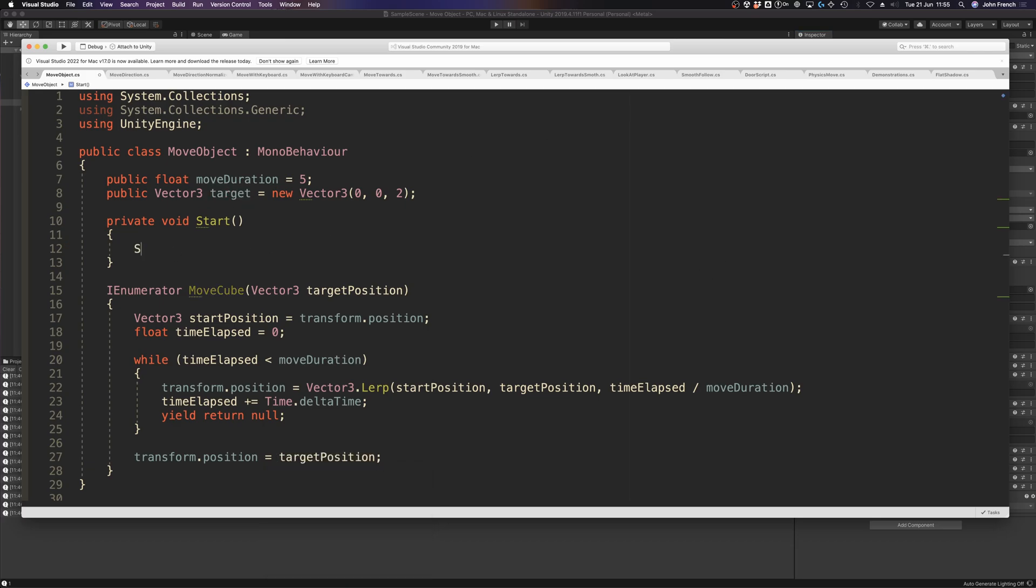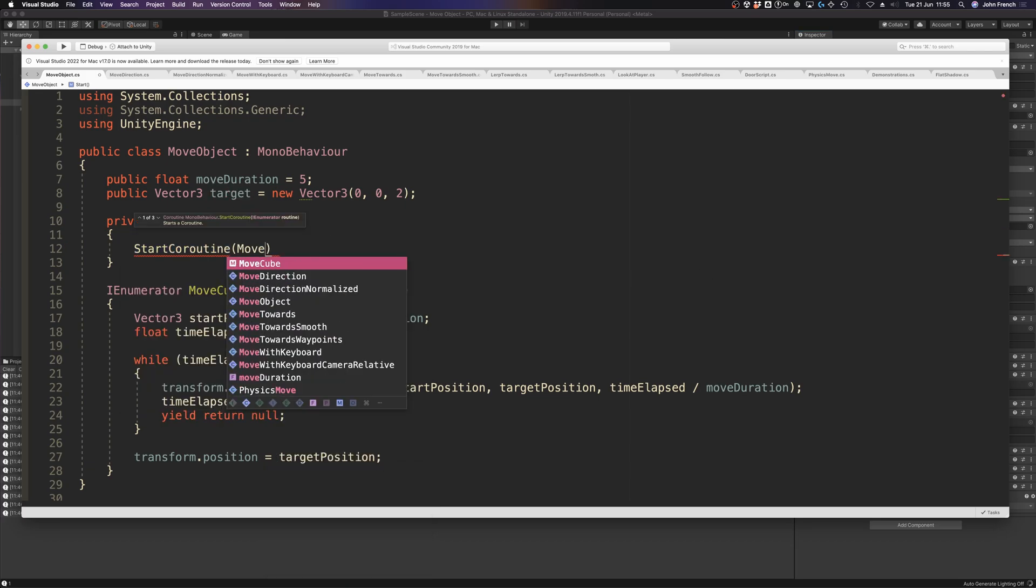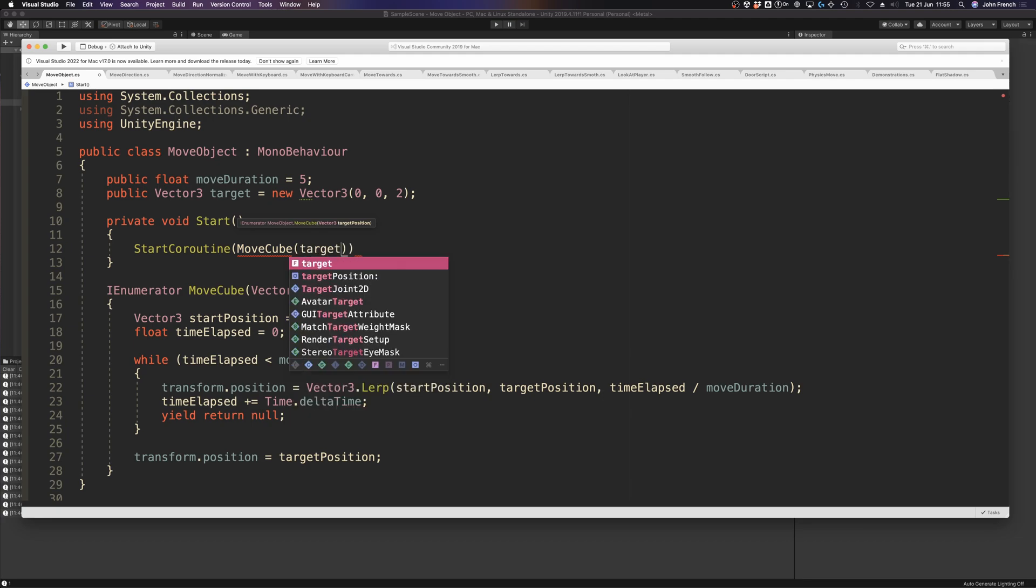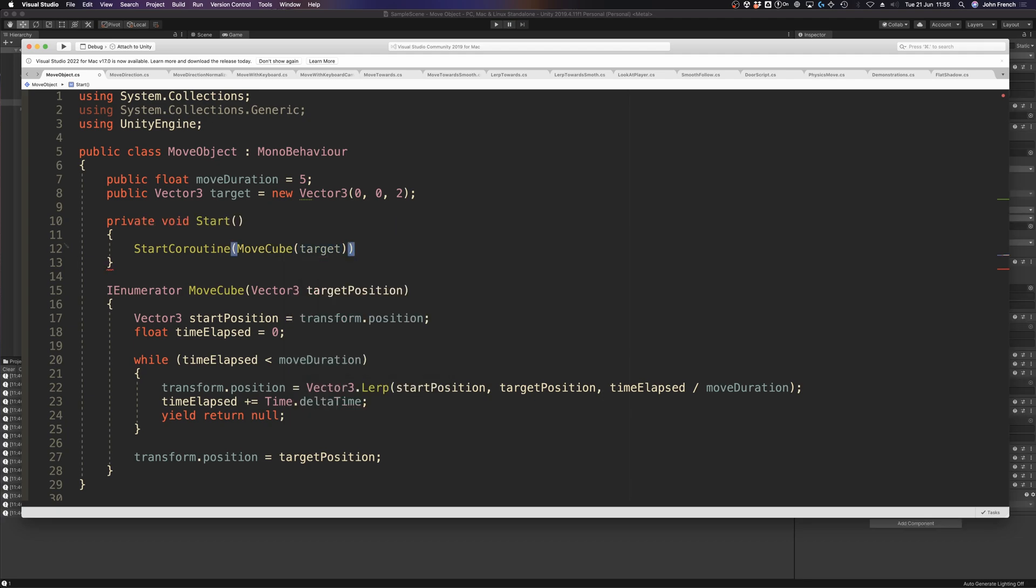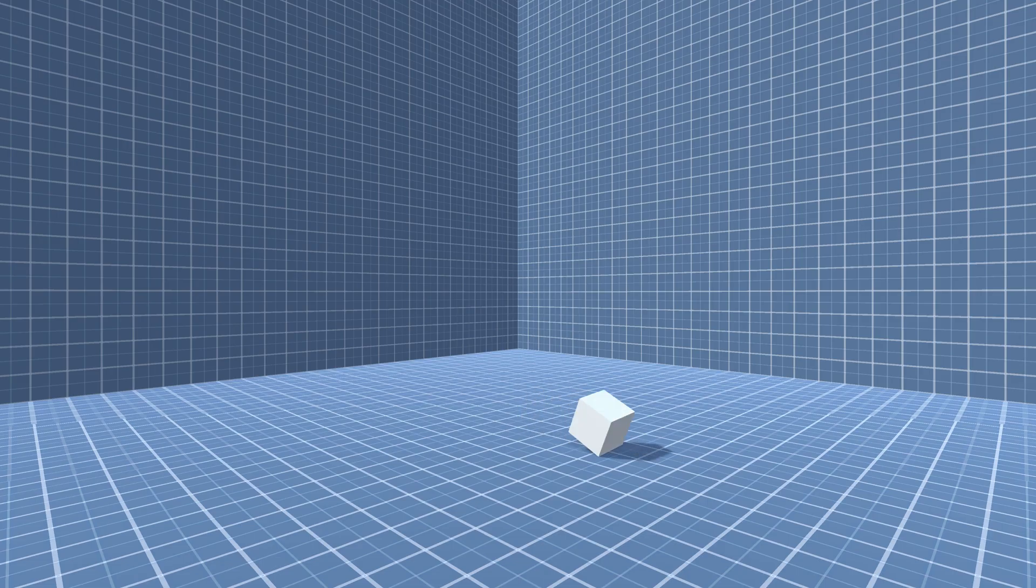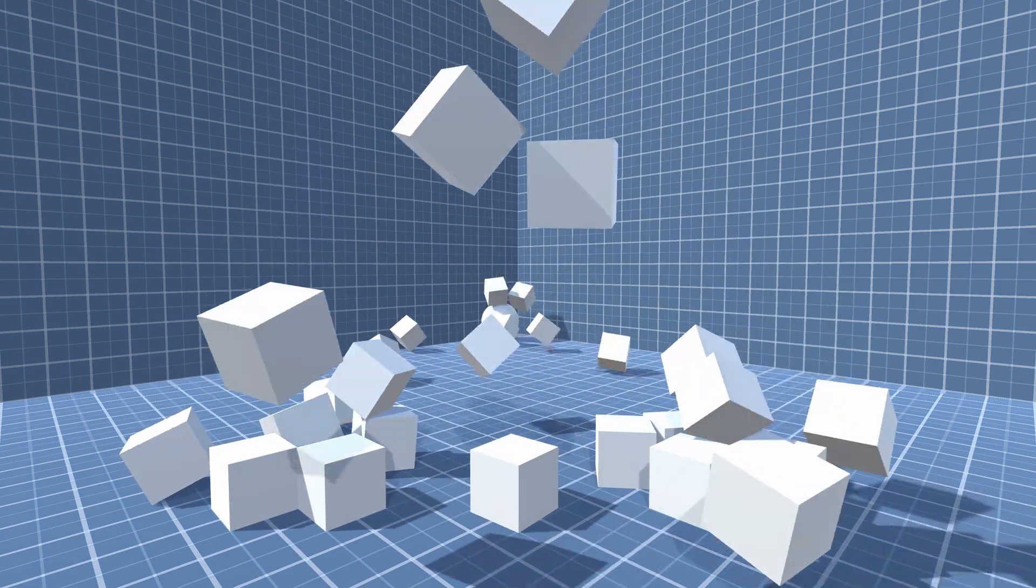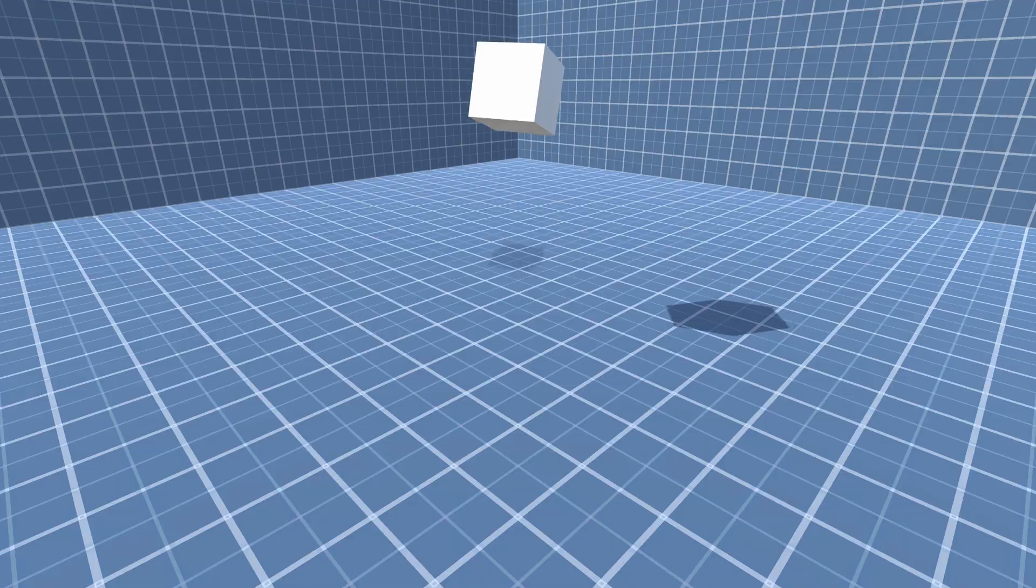These methods work well for creating precise, controlled movements. But what if you don't want to control an object's movement precisely? What if you'd rather push, pull, or throw an object, creating movement using physical forces instead?